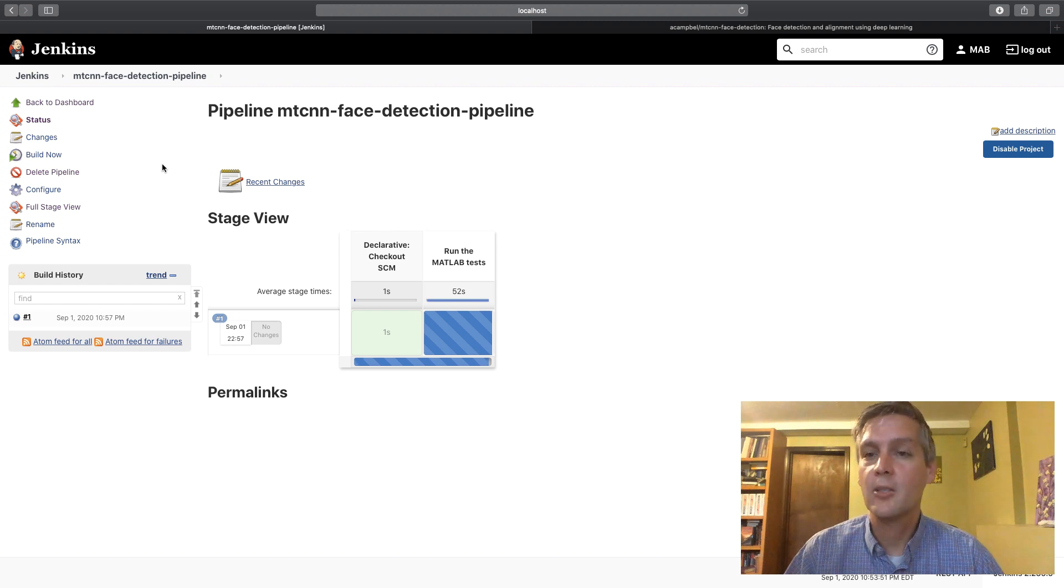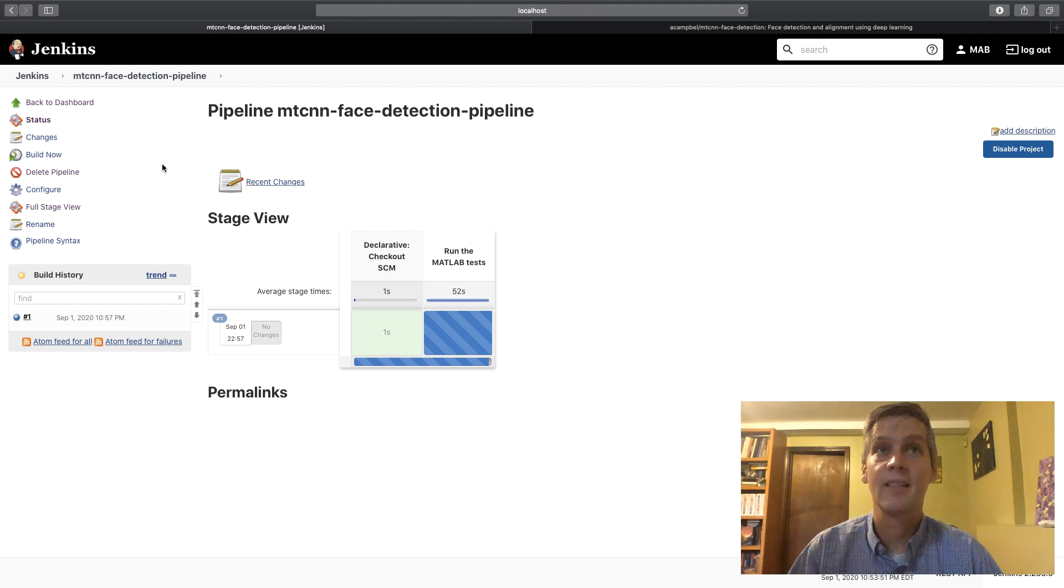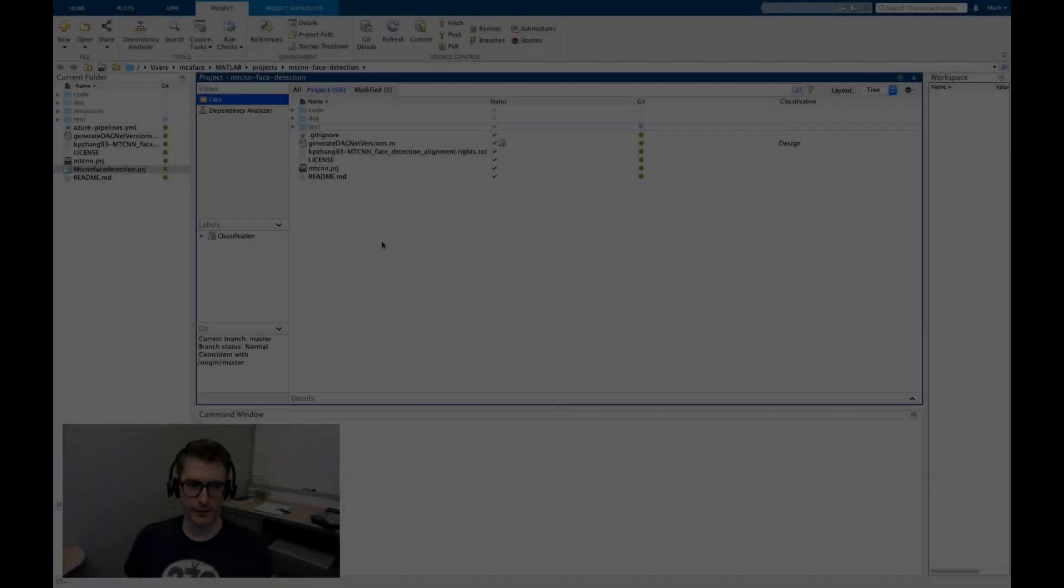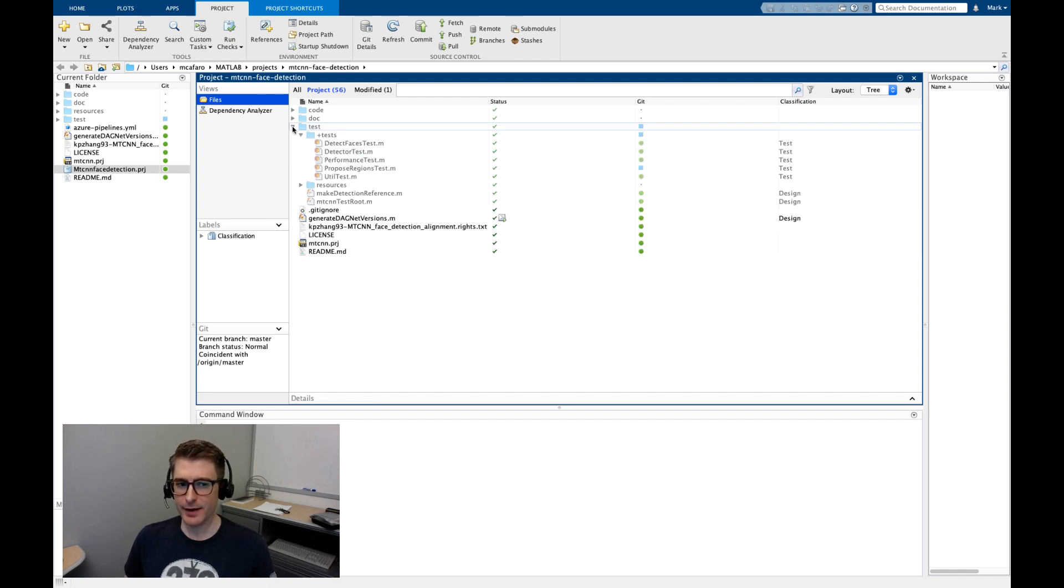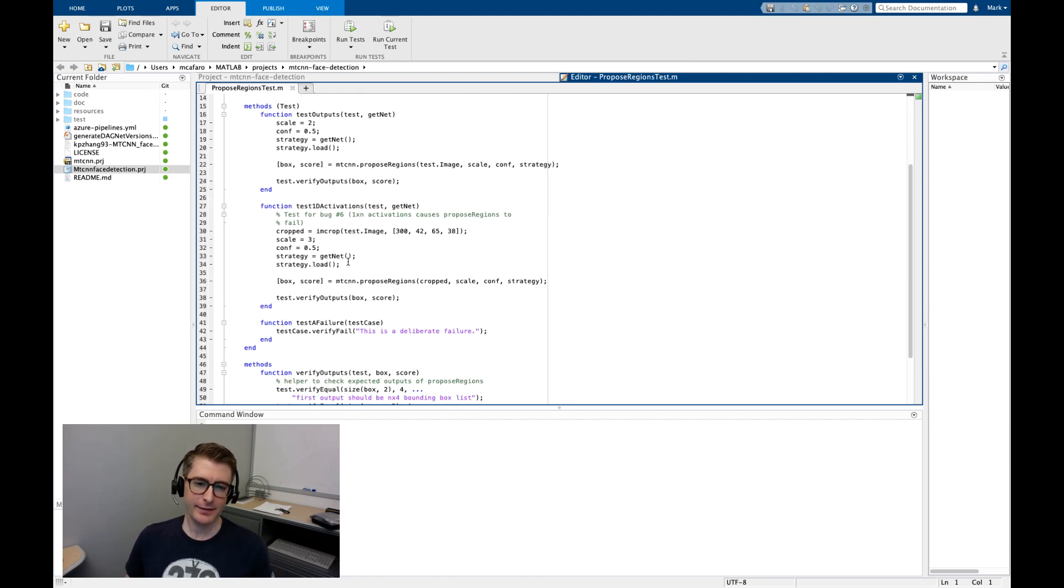So now I'd like to turn the time over to Mark who is going to show you a similar workflow with Azure DevOps in the cloud. Thanks. Thanks Andy. So over here on my machine I've got the same MATLAB project Andy was showing complete with failing tests to illustrate how the test failure displays in our CI system.